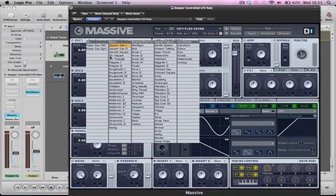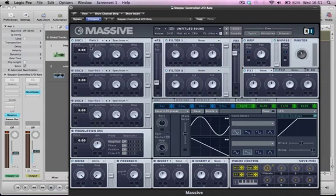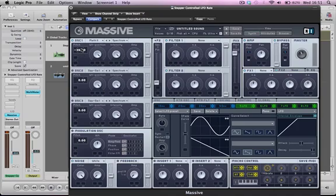I'm going to use rough mouth — two oscillators, or wave shapes, to create the sound. I'm going to pitch the first oscillator down three octaves by holding alt or option and clicking and dragging, which lets me move the pitch of the oscillator an octave at a time, which is pretty nice.